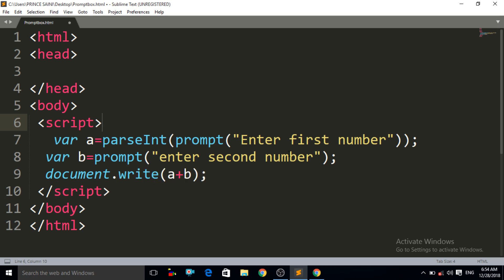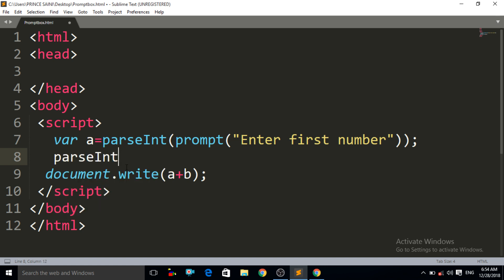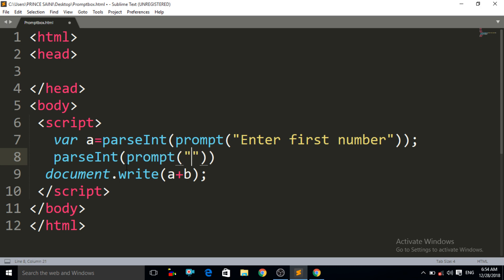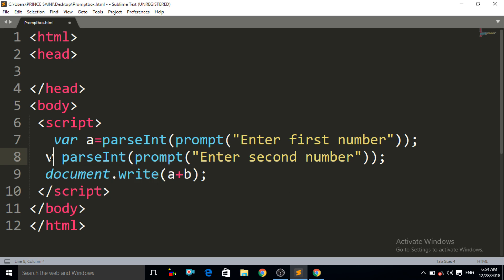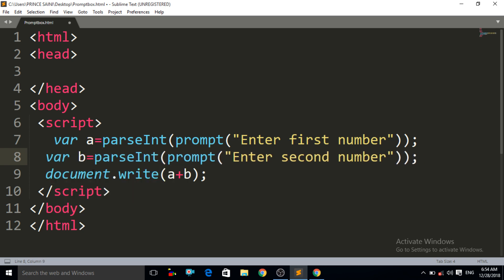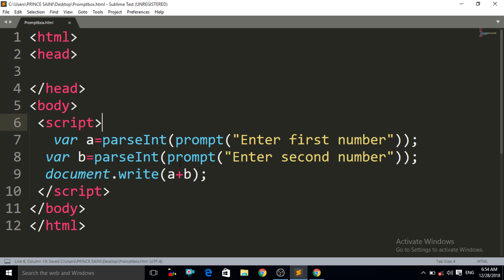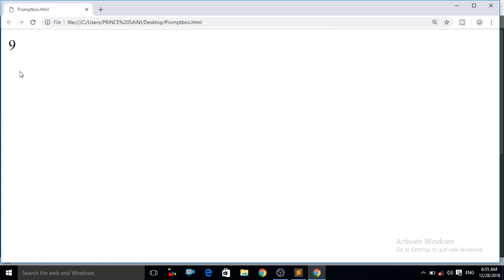Now press Ctrl+S and Ctrl+R. Since we have converted the string into integer, it will now add the numbers correctly. Enter first number 5, click OK, enter second number 4, click OK — it gives us the result 9. Five plus four is 9. This is the concept of parseInt. Important note: all letters in parseInt are lowercase except the 'I', which must be capital.